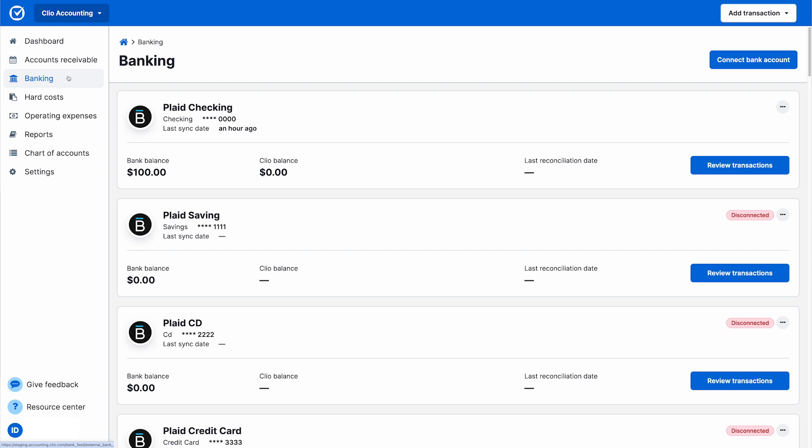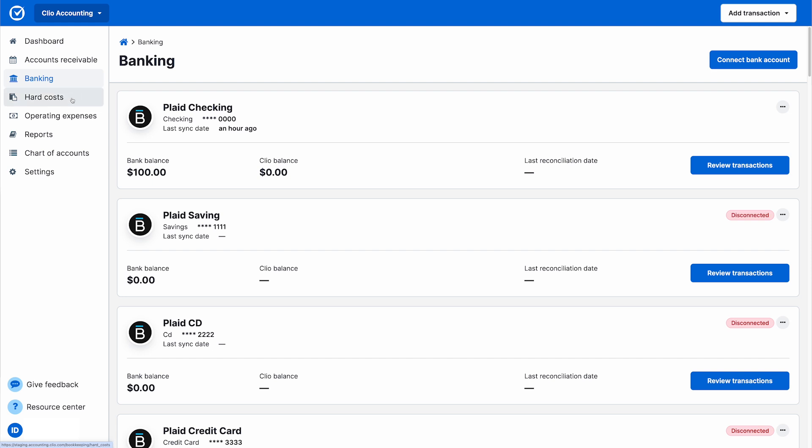And for any hard costs or expenses your firm paid on a client's behalf, they're automatically updated in the Hard Costs tab.